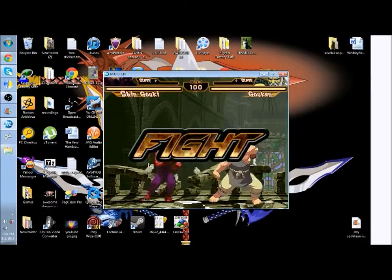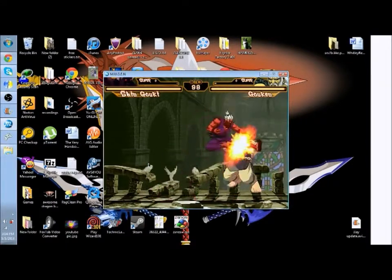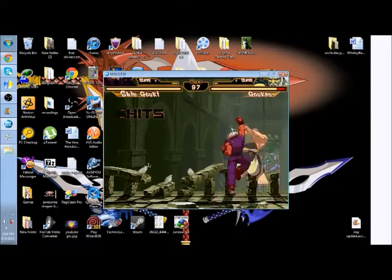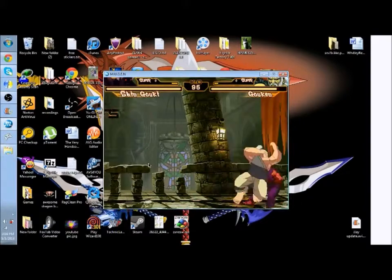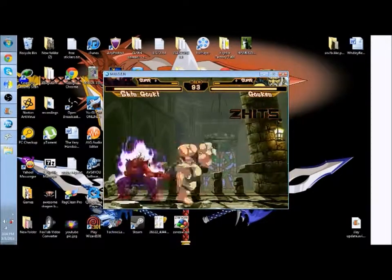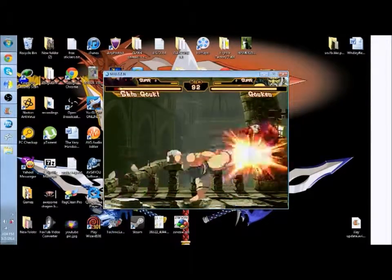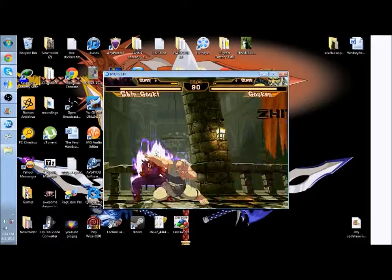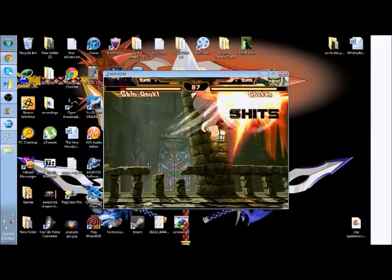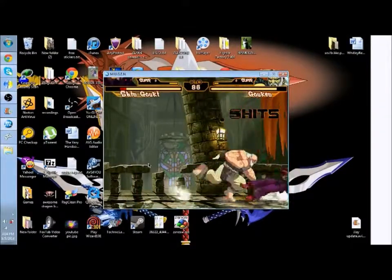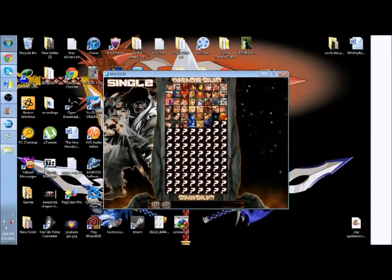Or at least I think it is. But I personally like that palette the most because that's what his palette was in Capcom vs. SNK2. And there you go.